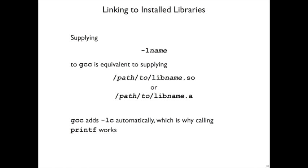And then finally, every time we use GCC, we haven't been putting -lc, even though that's what gets you the standard C library. That's because GCC automatically adds it to the end of the linking line.